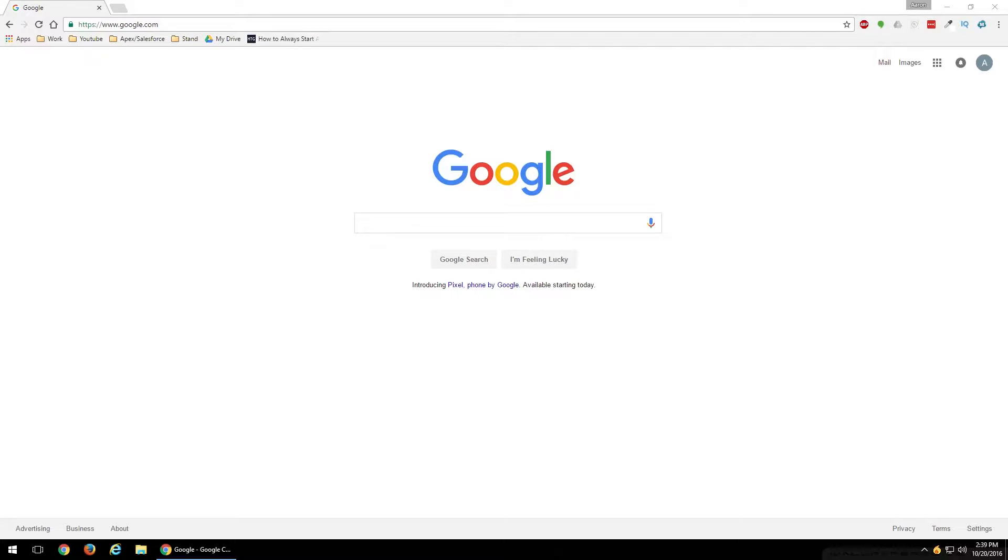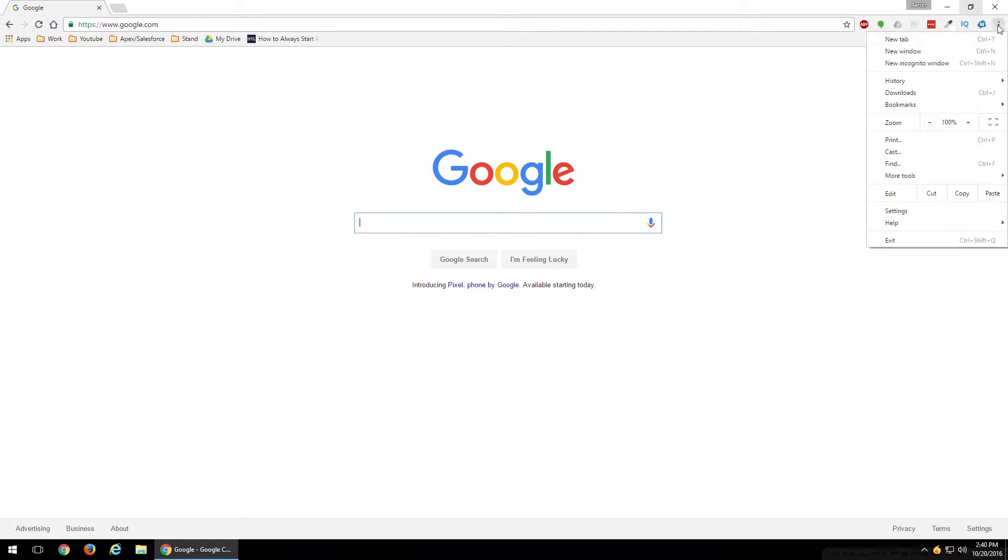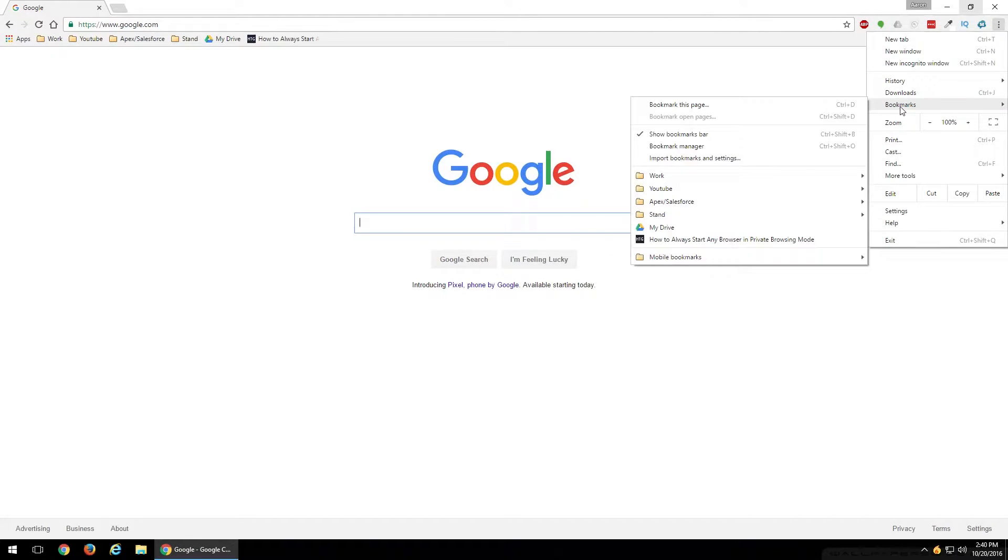First, we're going to start with the click action, and that's going up in the top right-hand corner after you have your Google Chrome browser open. Top right-hand corner, you'll go ahead and click on the three little dots stacked on top of each other. Come on down to Bookmarks, it's about a third of the way down.